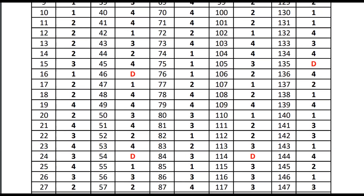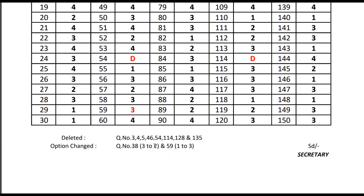You can delete the question. Let's delete these two questions — these two questions might change. The options for questions 18 and 59 are likely to change.